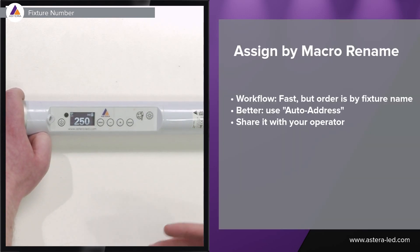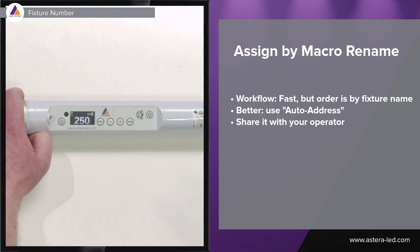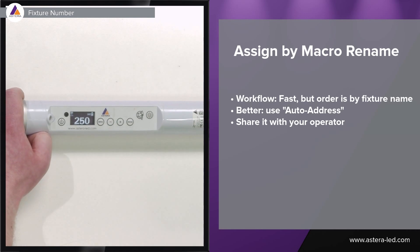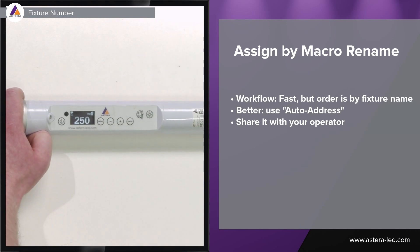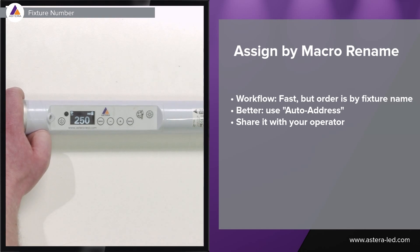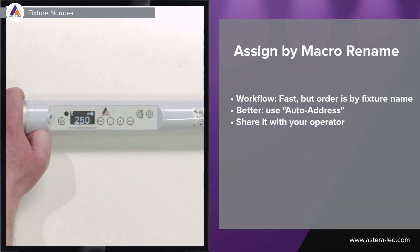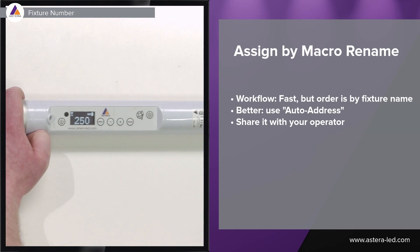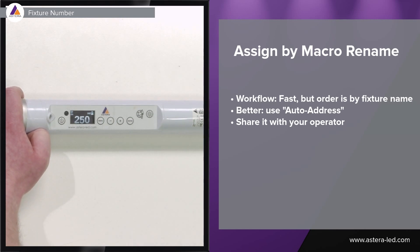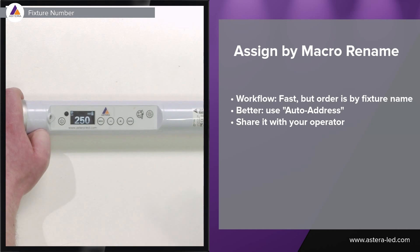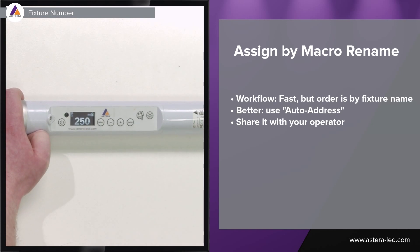Doing it through the list of connected lights is fast but it does it in the order of the fixture number so it's quite random and you can see the number big here on the screen when you do this. The auto address works great because you can also share your setup with your operator afterwards.